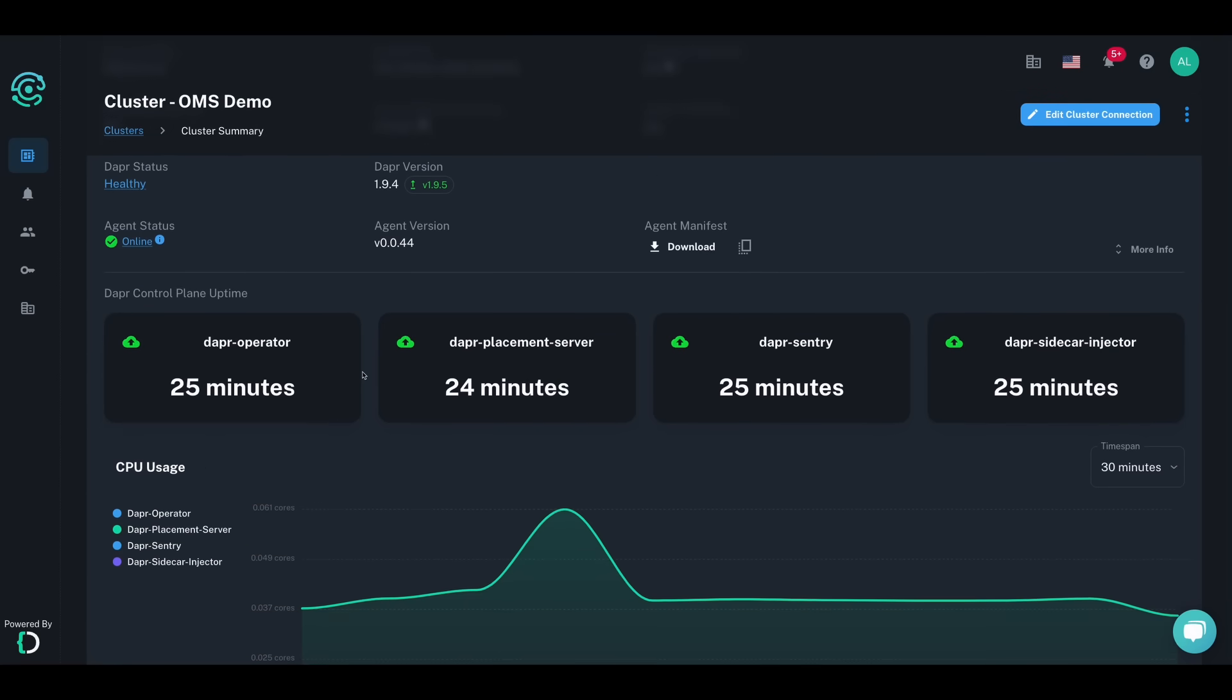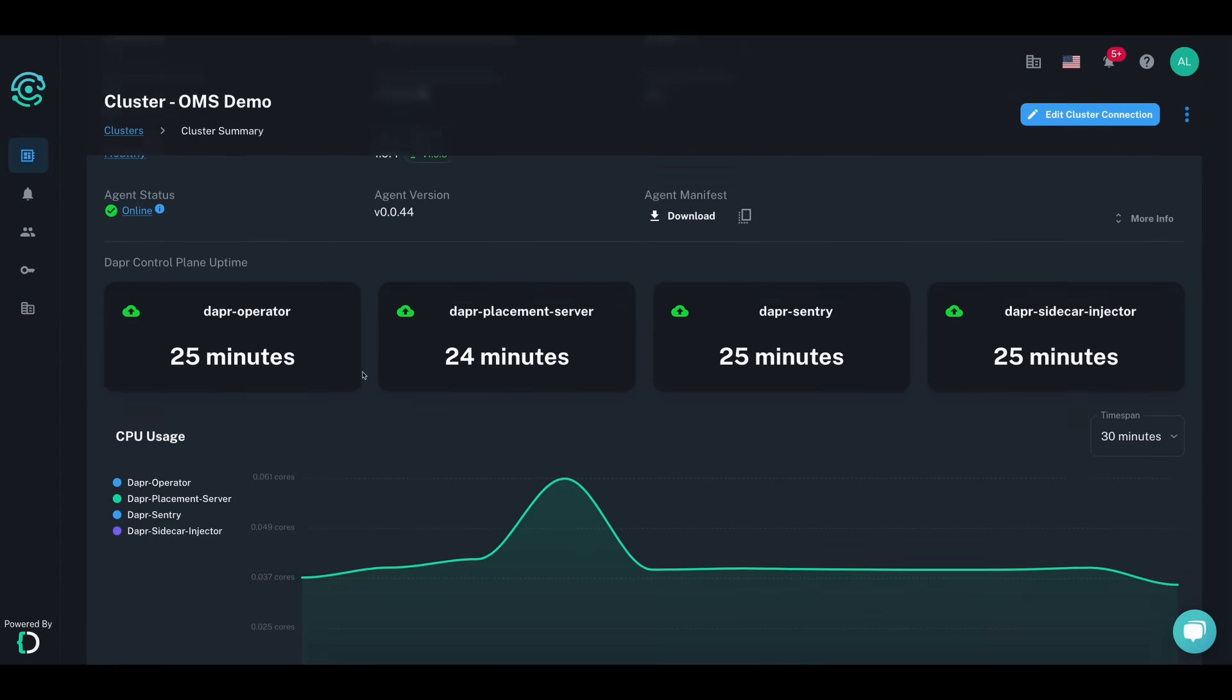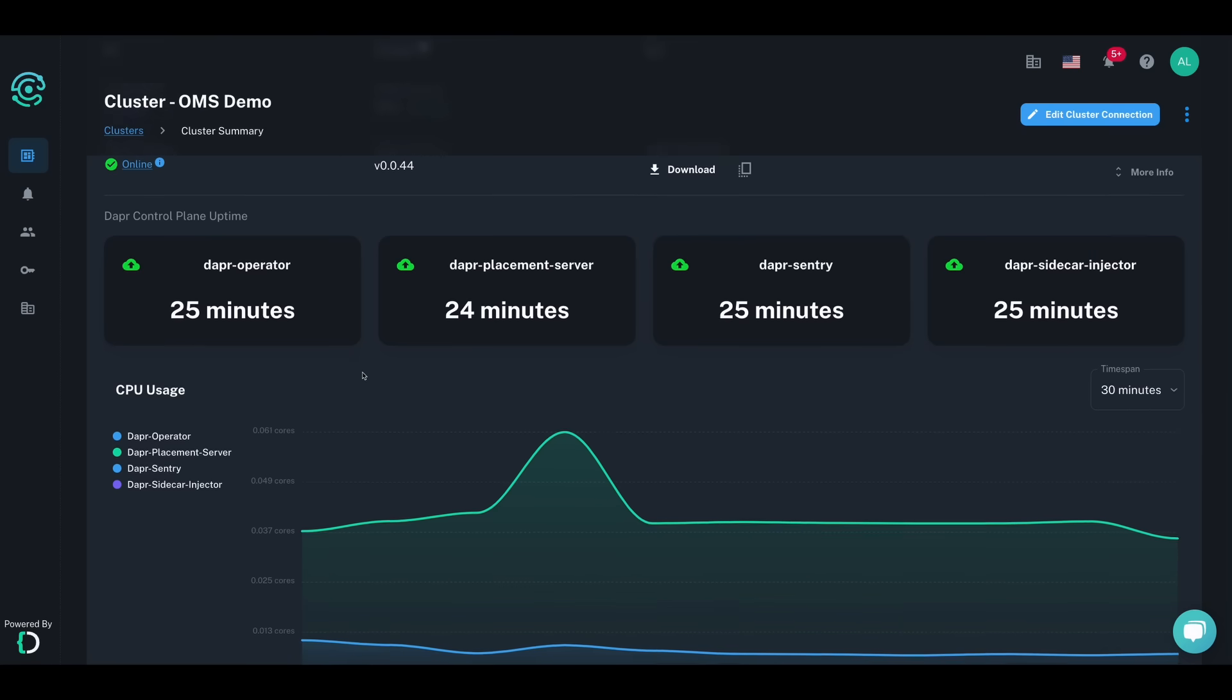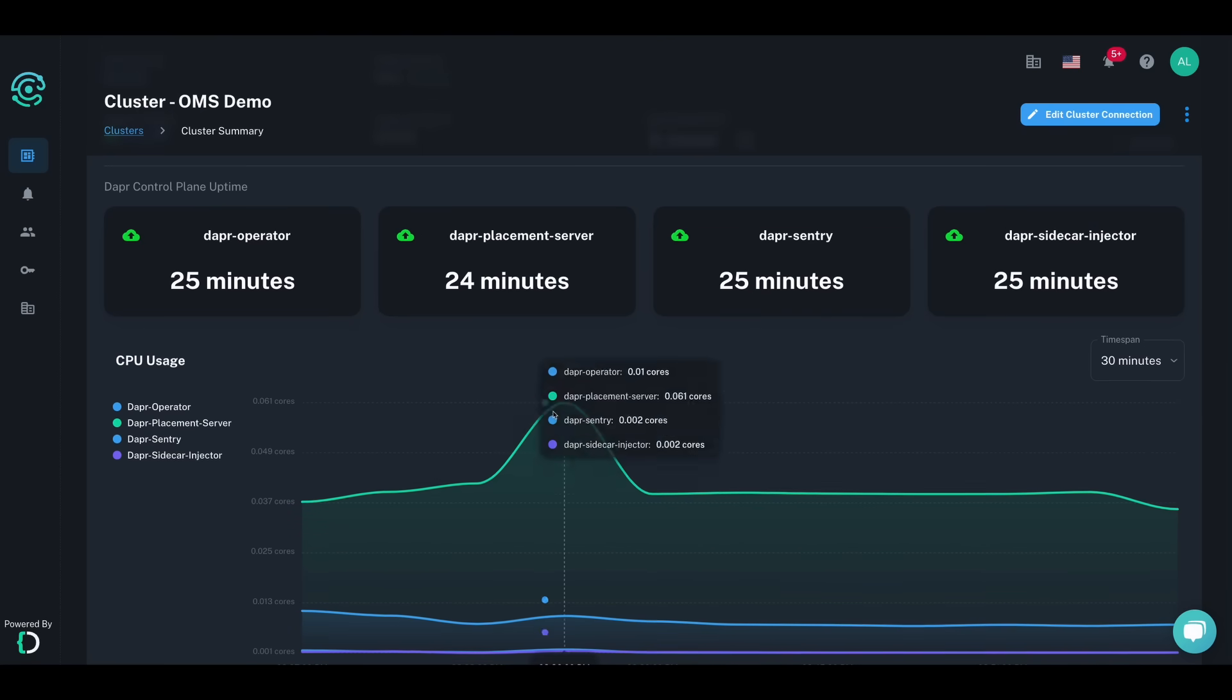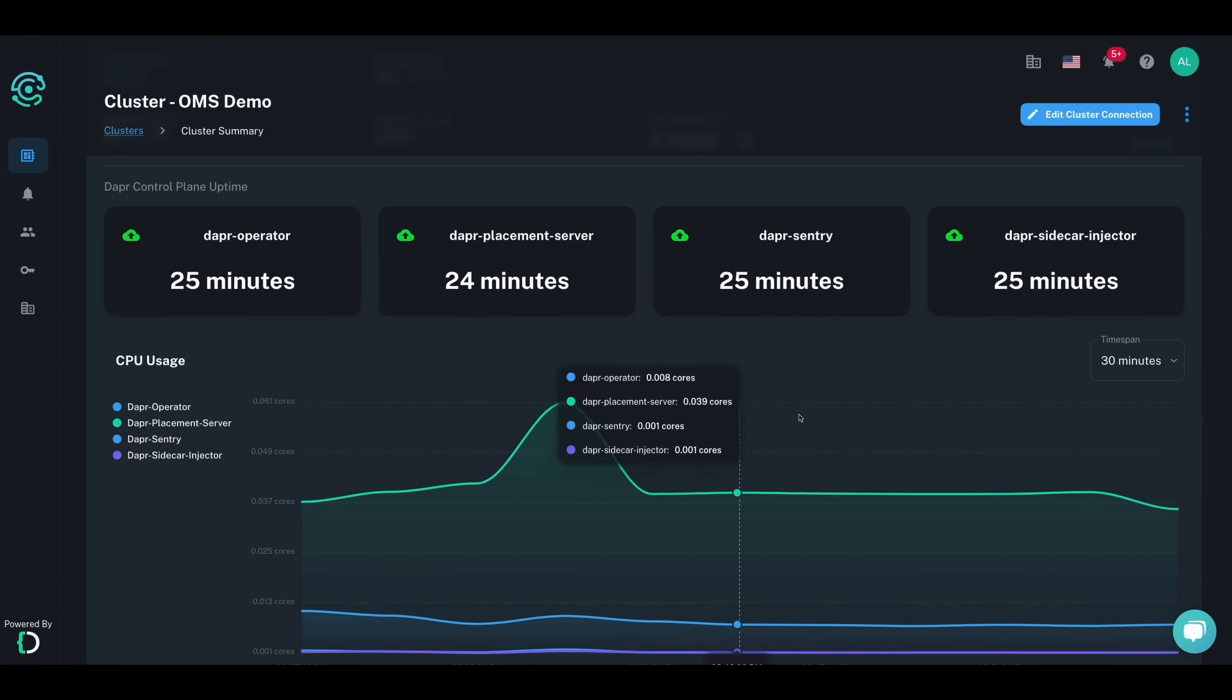Right away, you can see the control plane uptime and a breakdown of the CPU and memory usage of control plane pods over time.